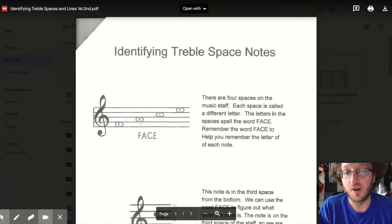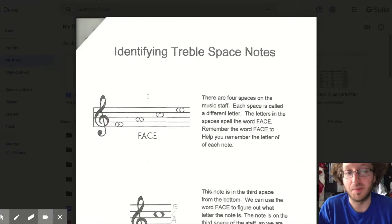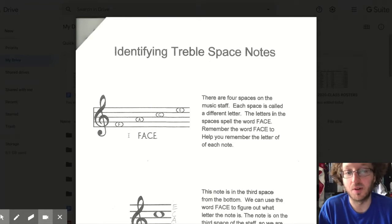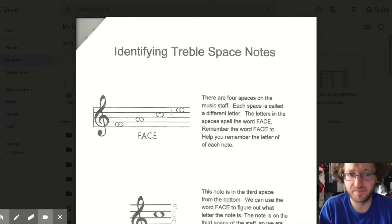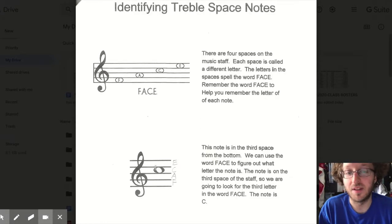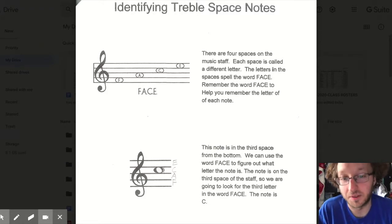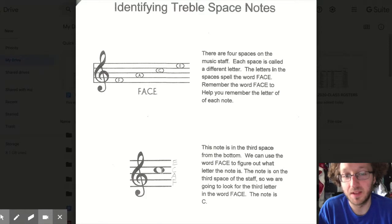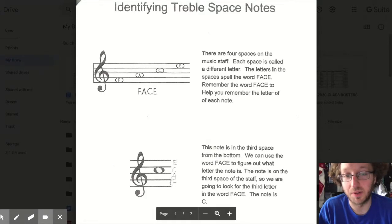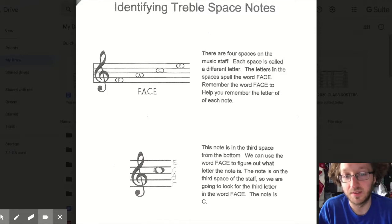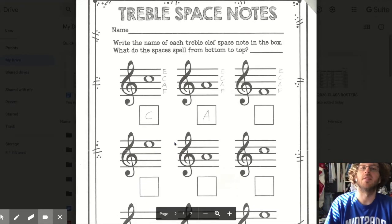On the music staff there are four spaces, and each space is a different note or letter. The letters spell the word FACE: F, A, C, E. Let's practice identifying a space note. This note down here is on the third space from the bottom, so we spell the word FACE — F, A, C — that's a C note.